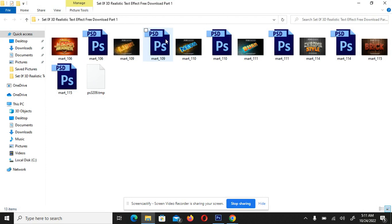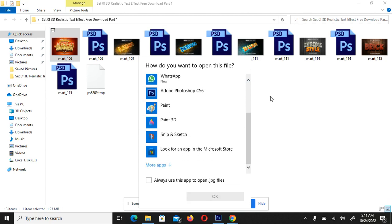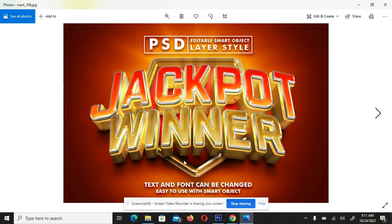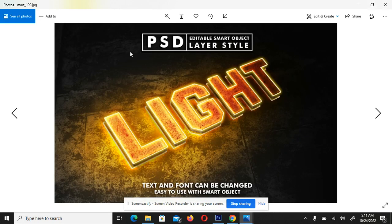Let me show you a preview of these realistic text effects one after the other. Let's open the first preview — we can use this application to open it. This is the first preview of the text effect, a realistic text effect. Let me minimize it.